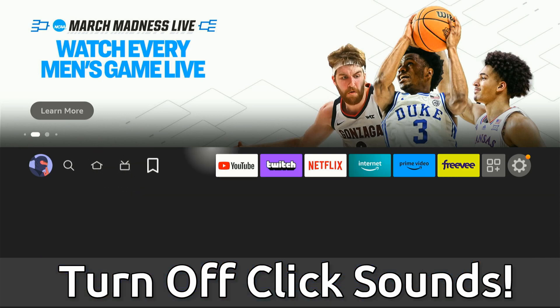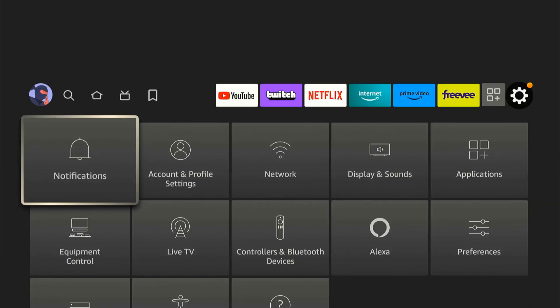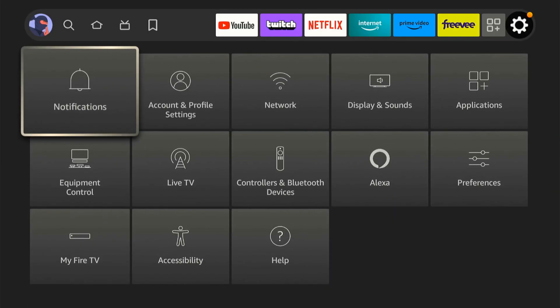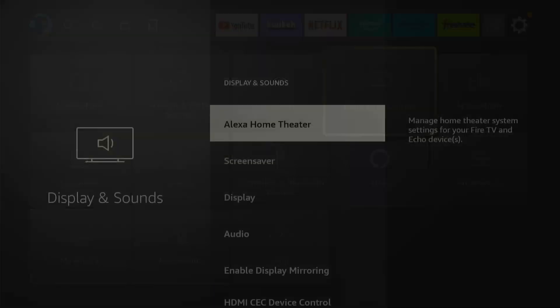So if we're on the home screen here, let's go over to settings and select this. Then go over to Display and Sounds.